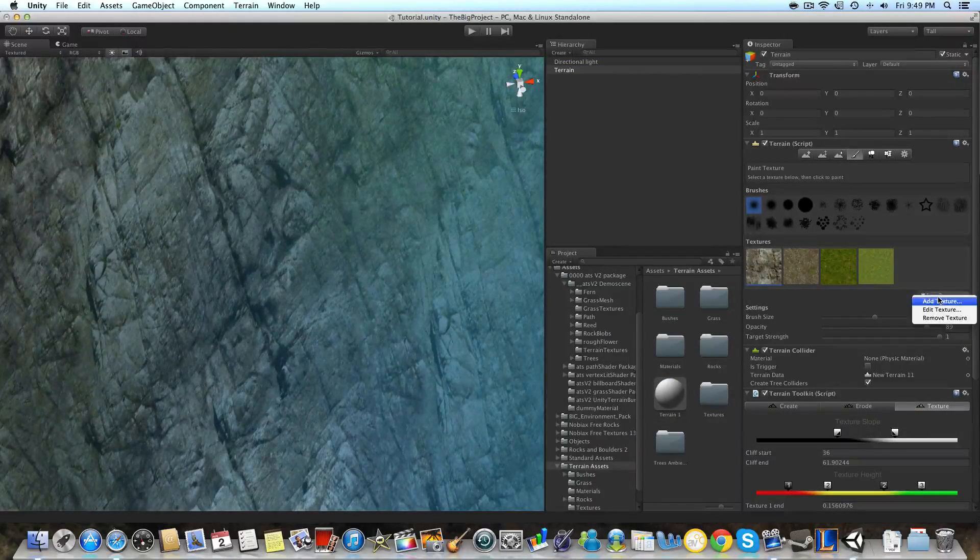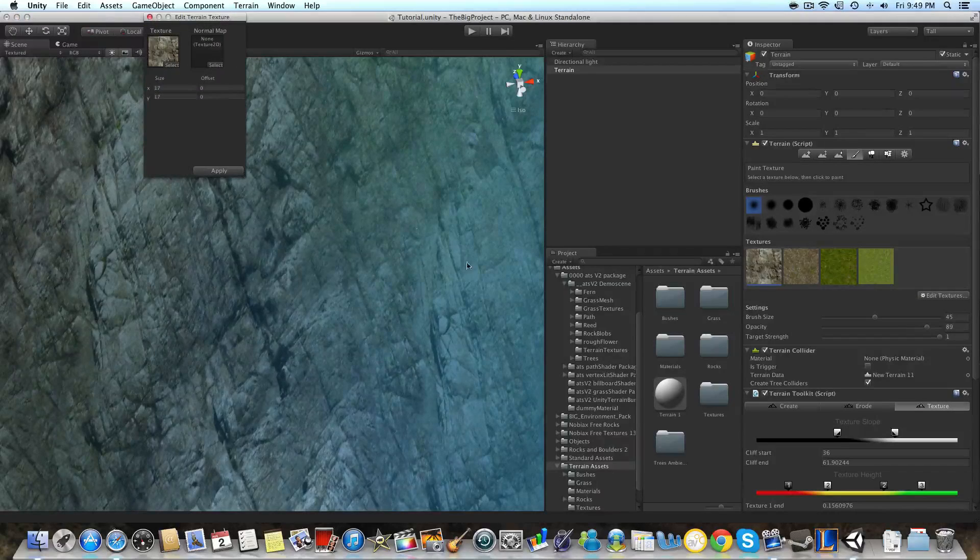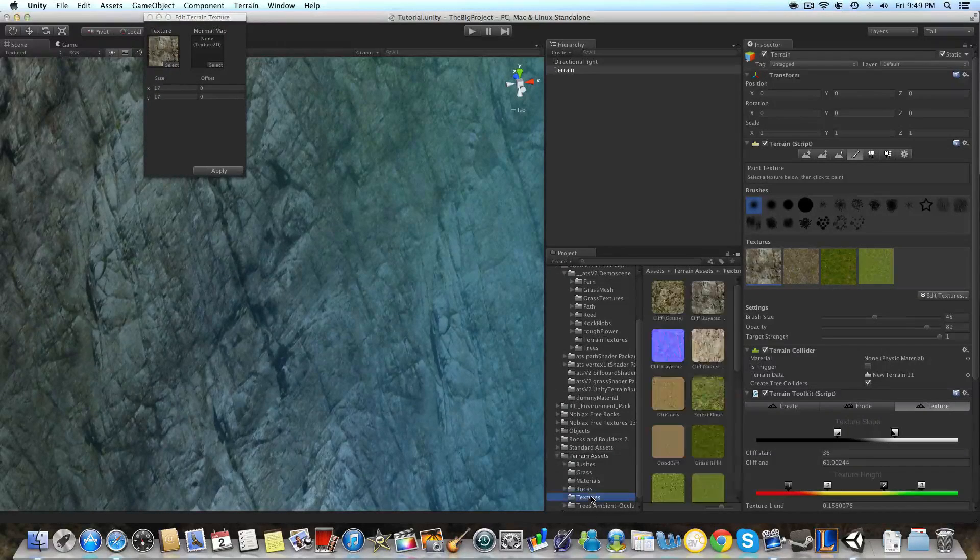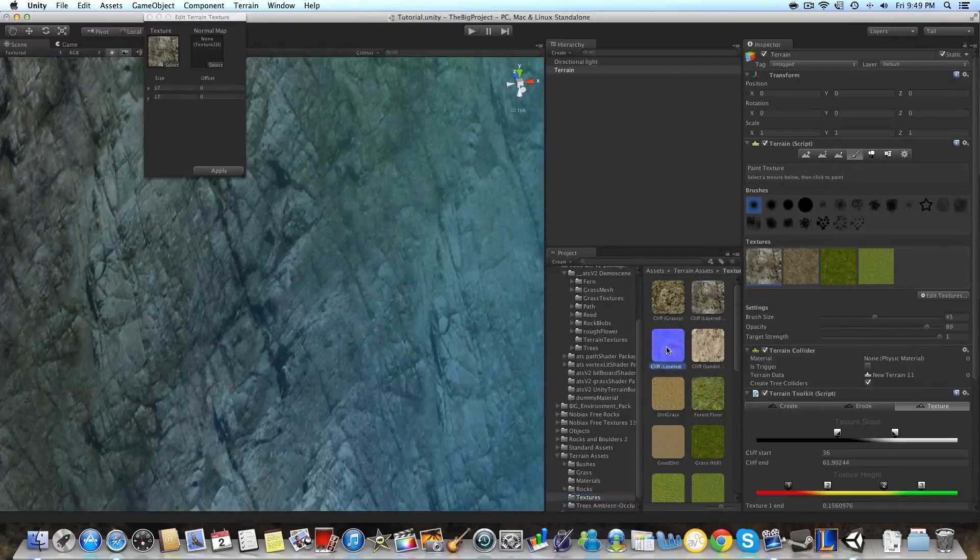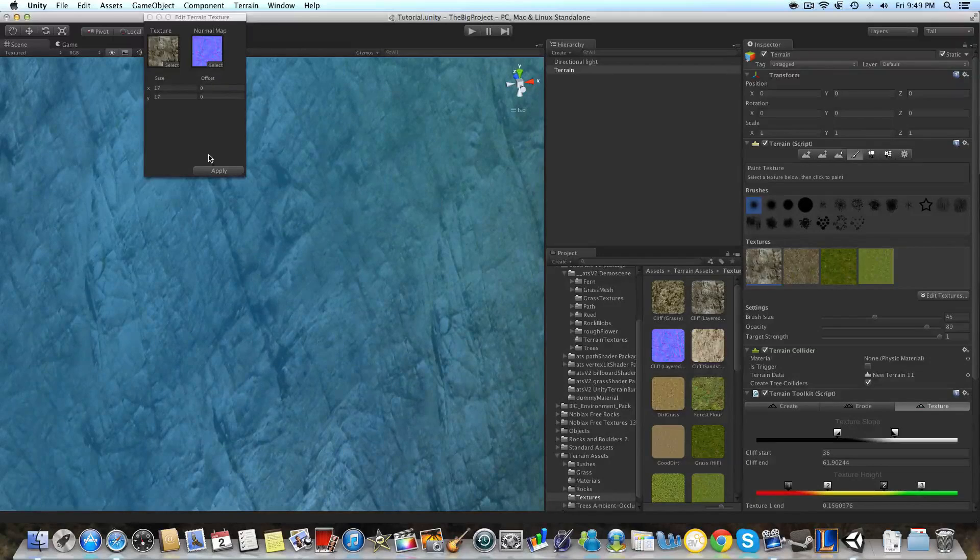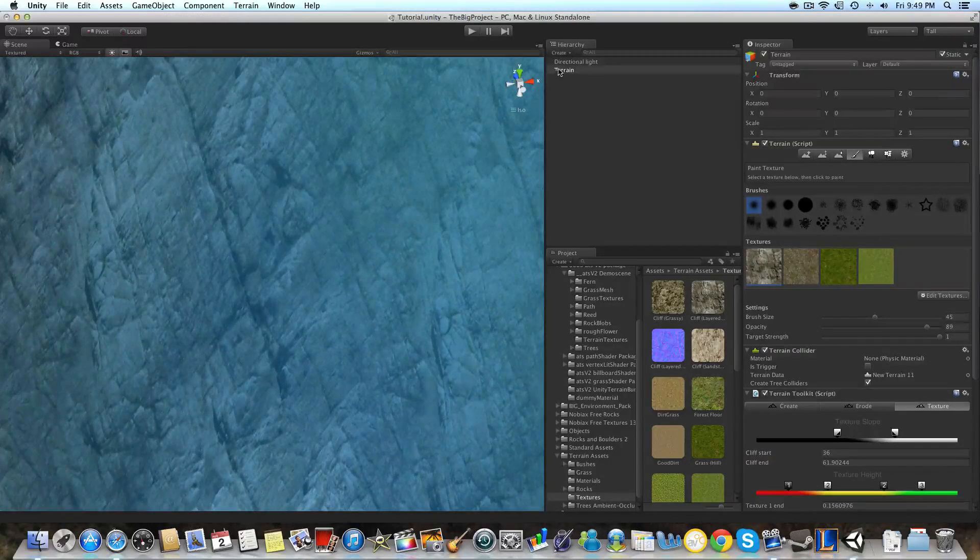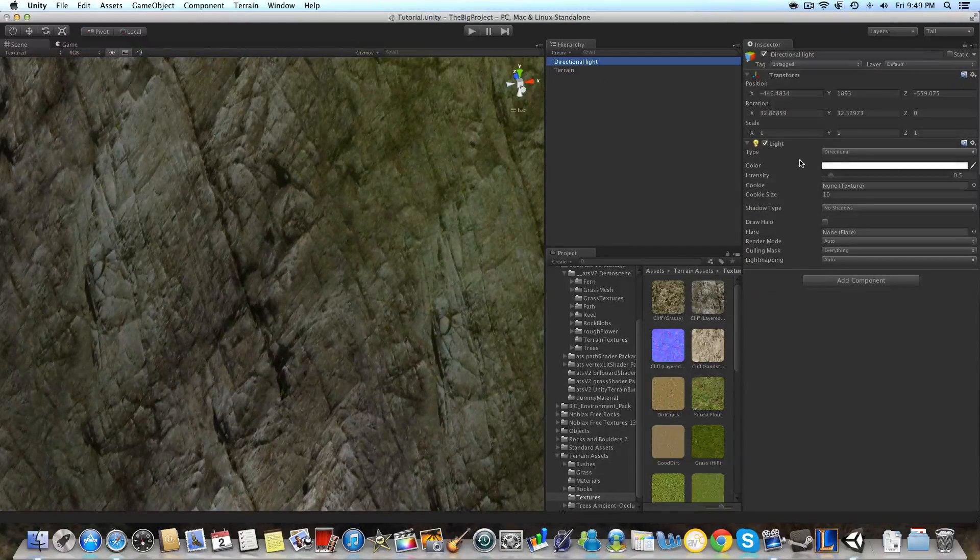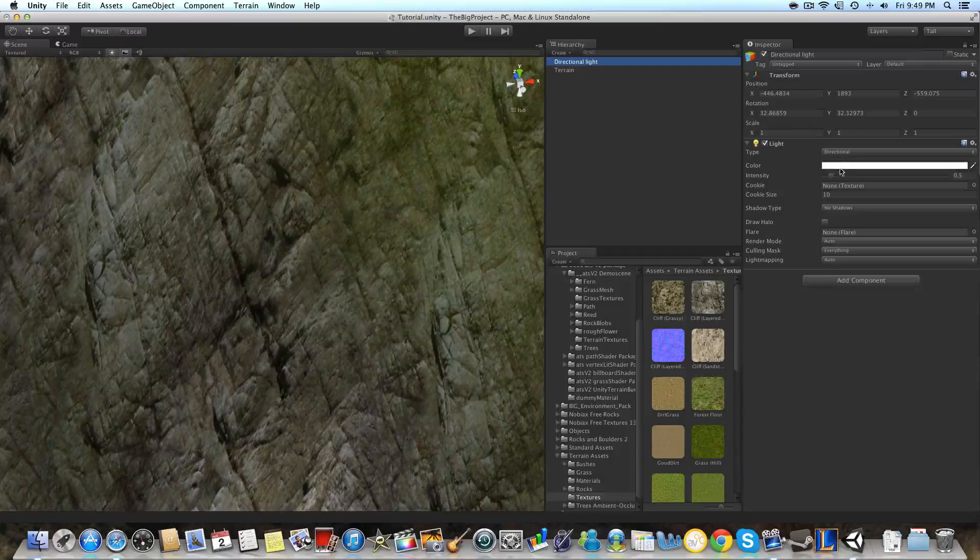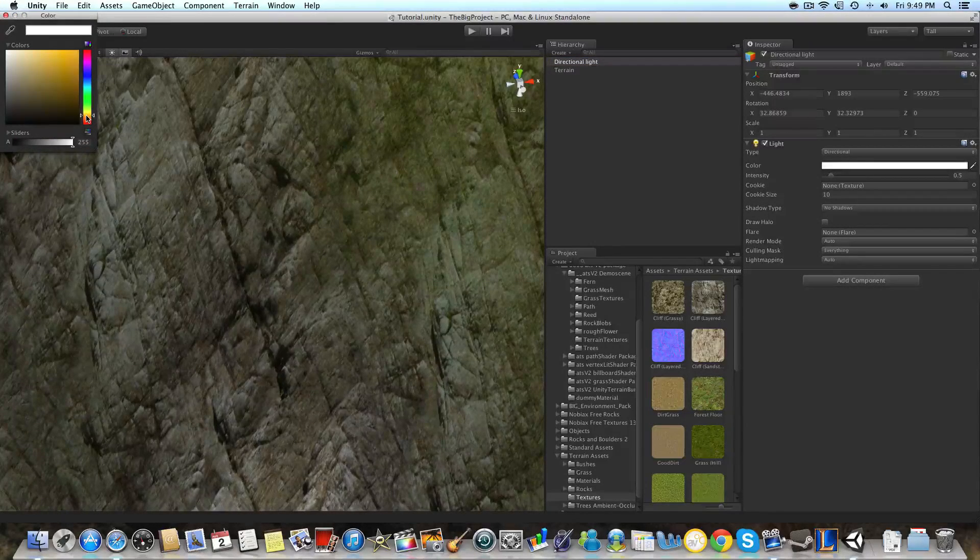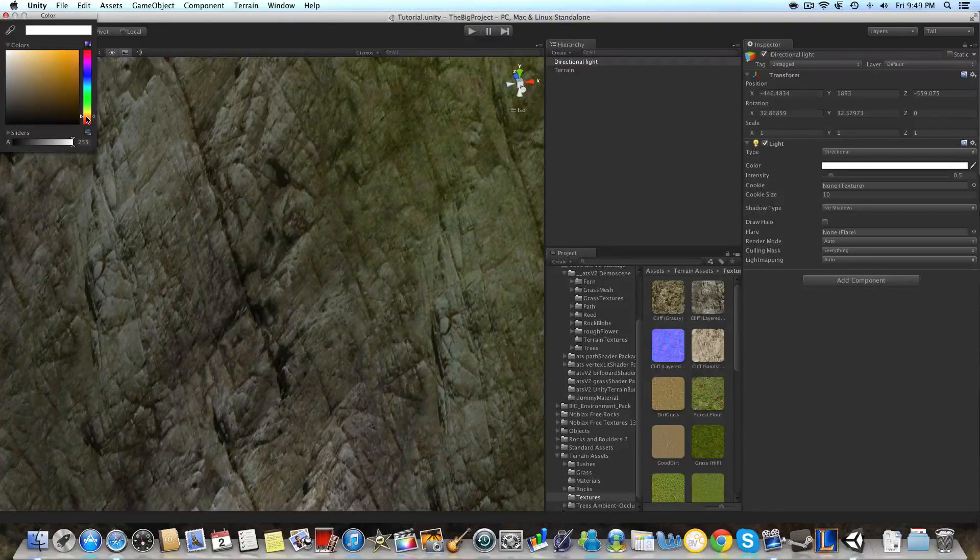So we're going to go into our terrain script and go to the paint section of it. We're going to edit texture once we've selected our cliff. And then we're going to drag in our normal map into that normal map slot where it says edit texture from our terrain assets.